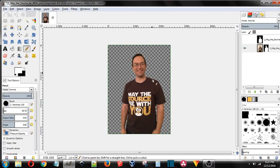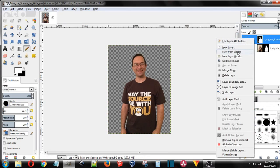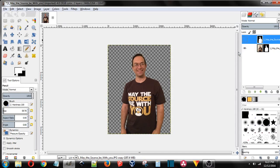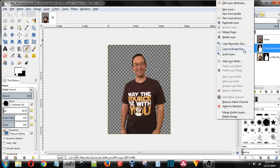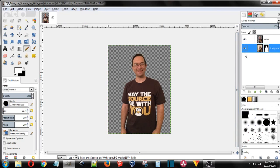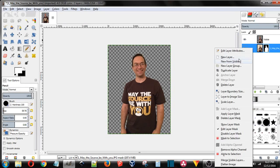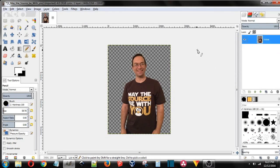Now you see that the checkered background stands for transparency. You can come up here and right click and push new from visible. Now these two, you can right click and delete layer, right click and delete layer.